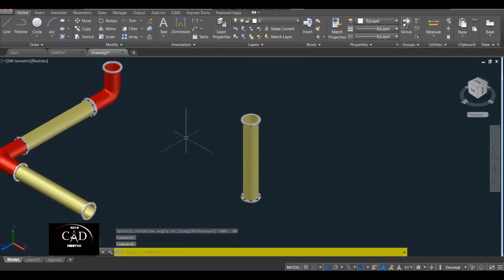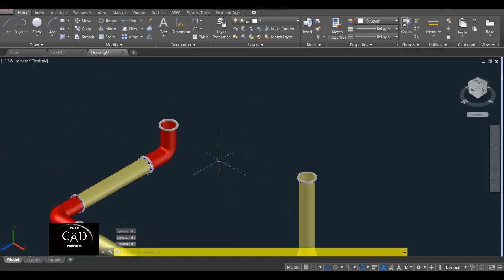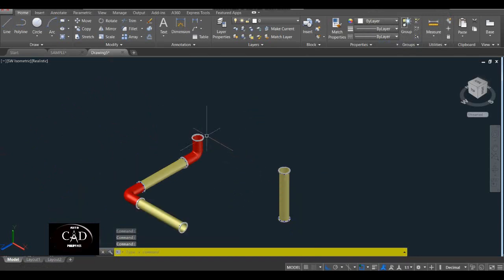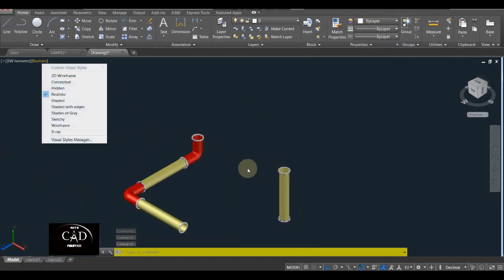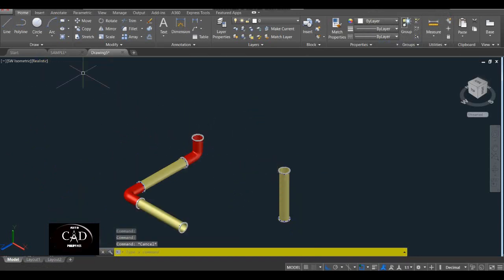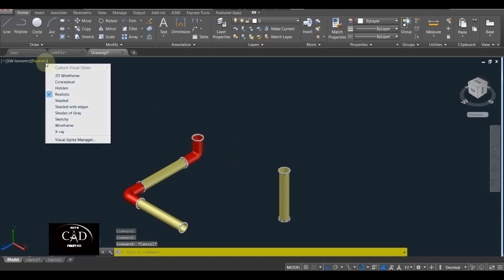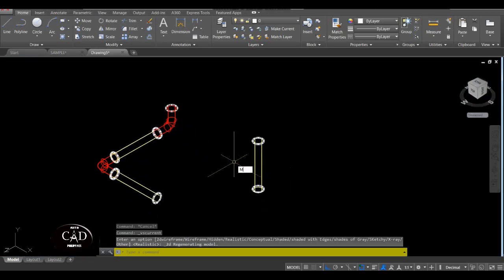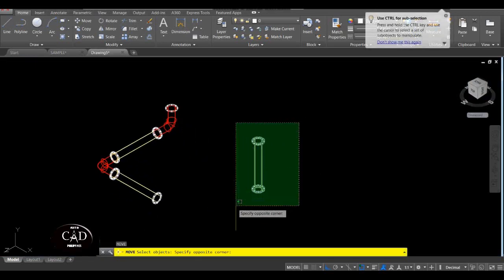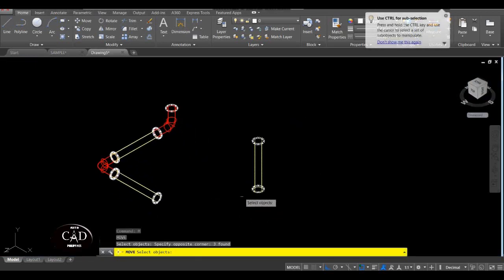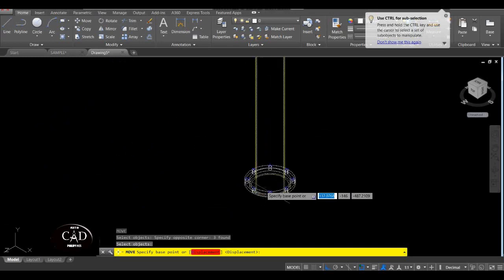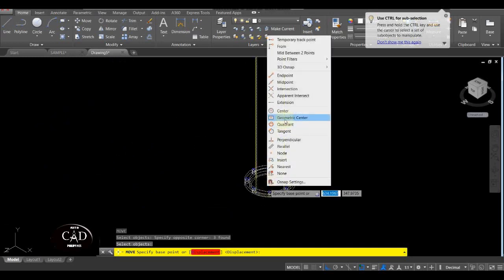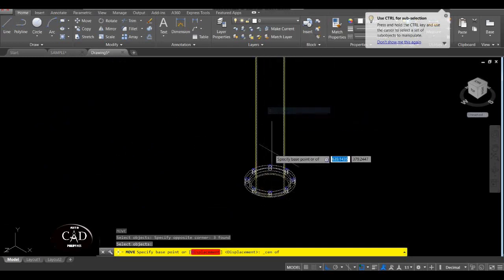So ito na yung lalabas. Tapos maglalagay ulit tayo ng pipe dito — copy natin itong may yellow, itong dalawa. CO — saka ito, yan. Tapos i-rotate natin nang 90 degrees — Rotate, yan, center point, 90, yan. Tapos move natin siya — i-transfer natin siya dito by move command. Balik tayo sa 2D Wireframe — move natin ito, yan. Center, locate the center, yan.